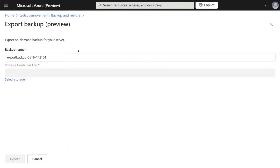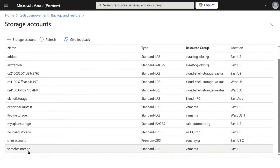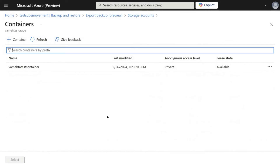Once you click on Export Now, you will see a page where you have to provide your exported backup name. From here, you can select the storage account where you want to export your backup.